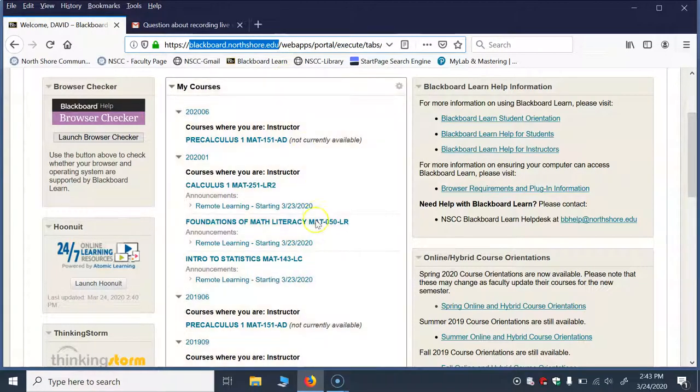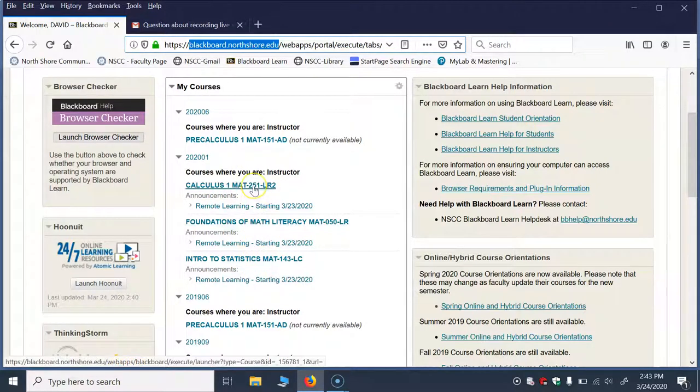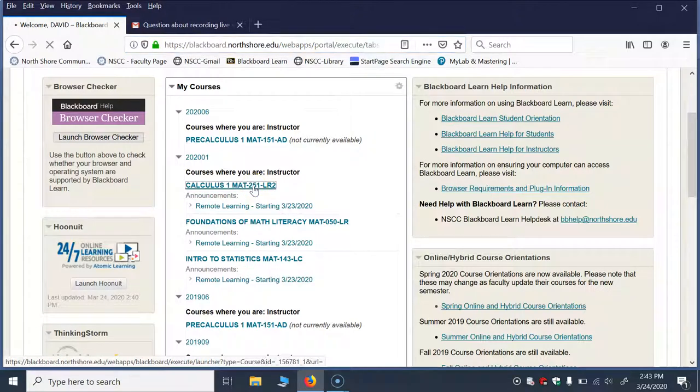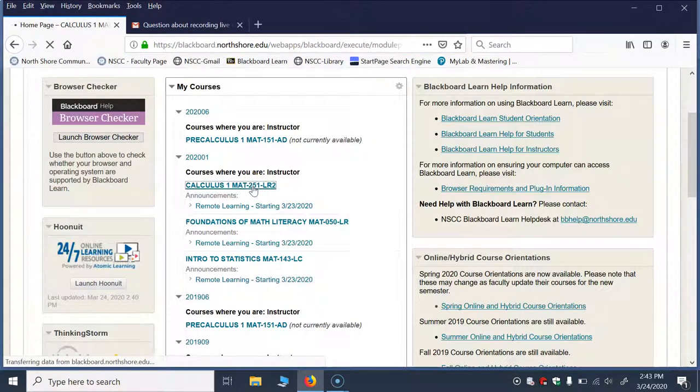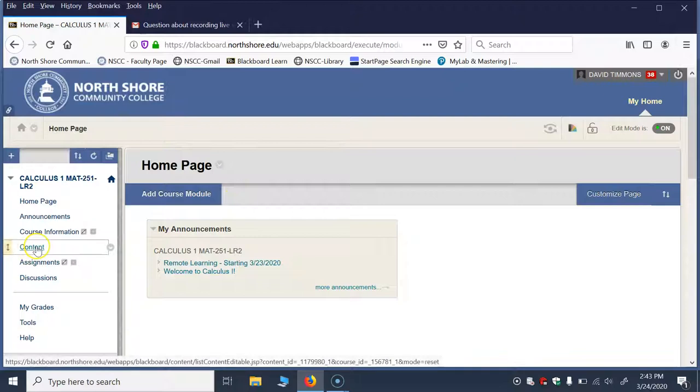But anyways, so whether you're in my Foundations of Math Literacy course, stats or calc, I'll just go into my calculus course here. I really have set them up all in a very similar fashion. So each course, we always go to the Content folder.